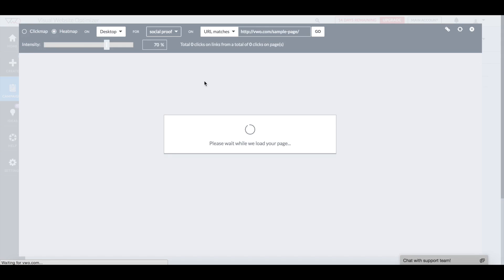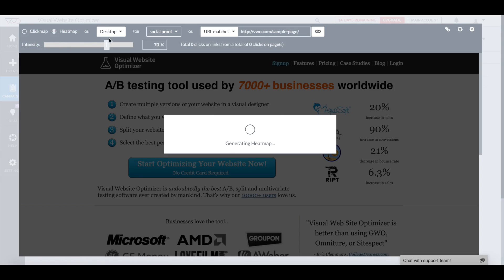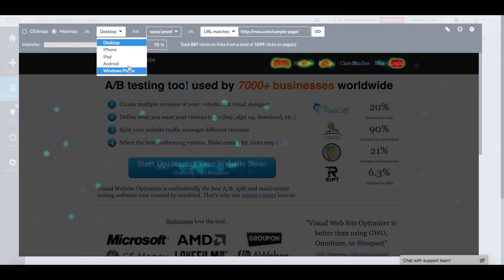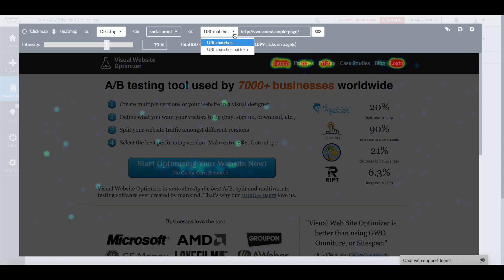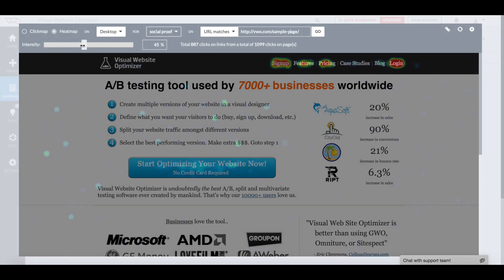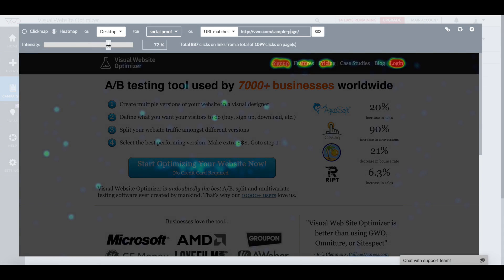The first row at the top lets you customize your report. You can decide the device you want to see your heatmap or clickmap on, toggle through various variations and control for your campaign, and define the URL for which you want to see the heatmap. You can increase or decrease the intensity of the visuals, and also see the total number of clicks on your webpage and how many were on links.